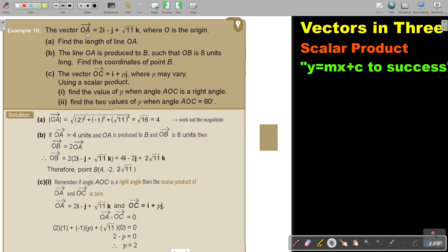The vectors OA, where O is the origin. Find the length of the line OA. I just fill it in — the magnitude — and I get it's 4. Work out the magnitude.